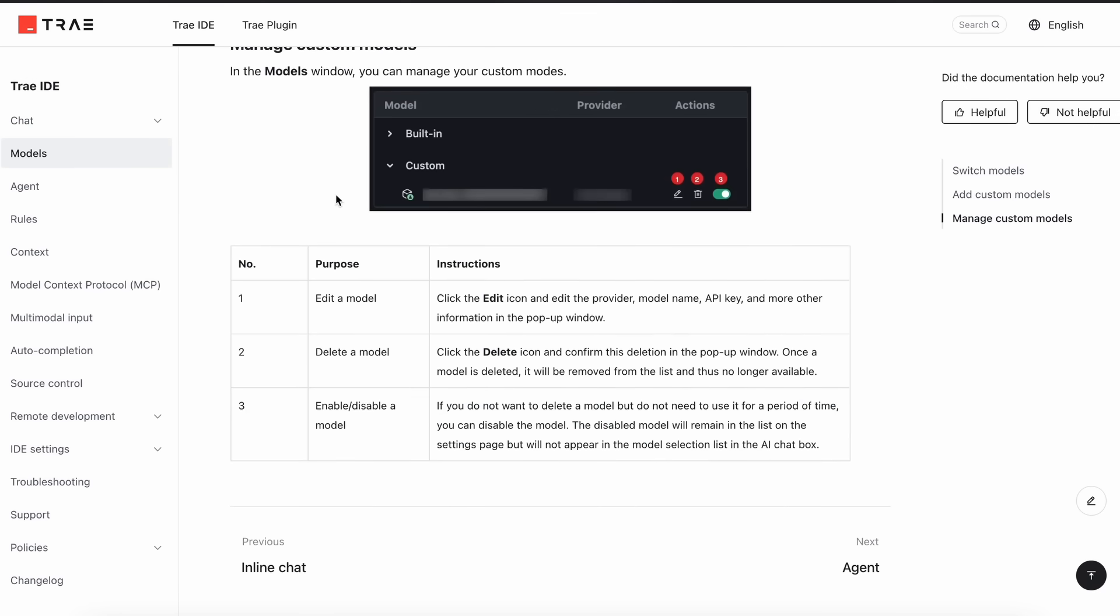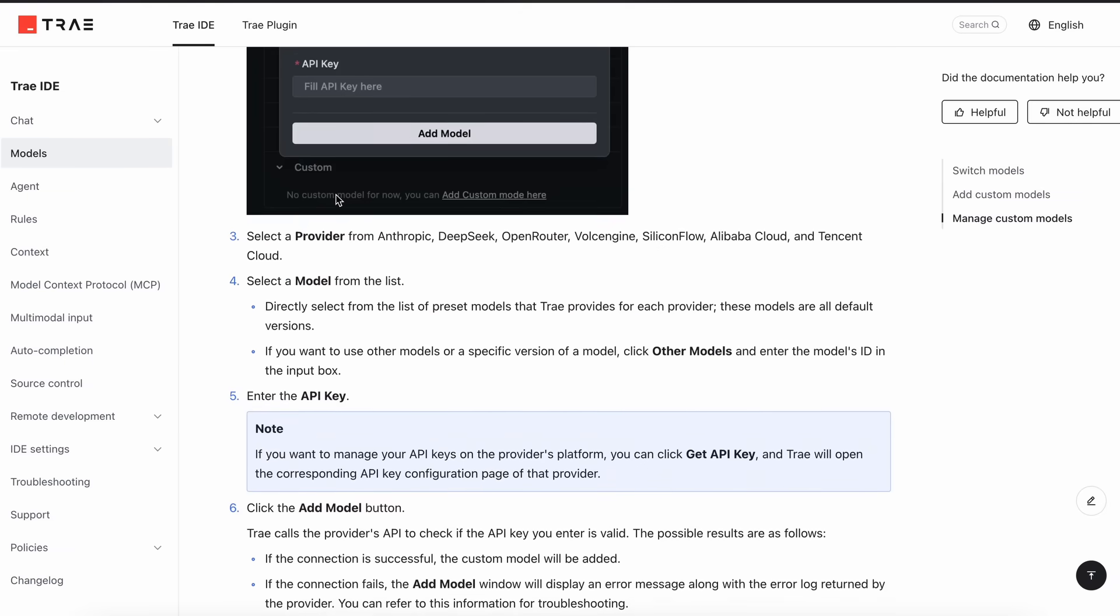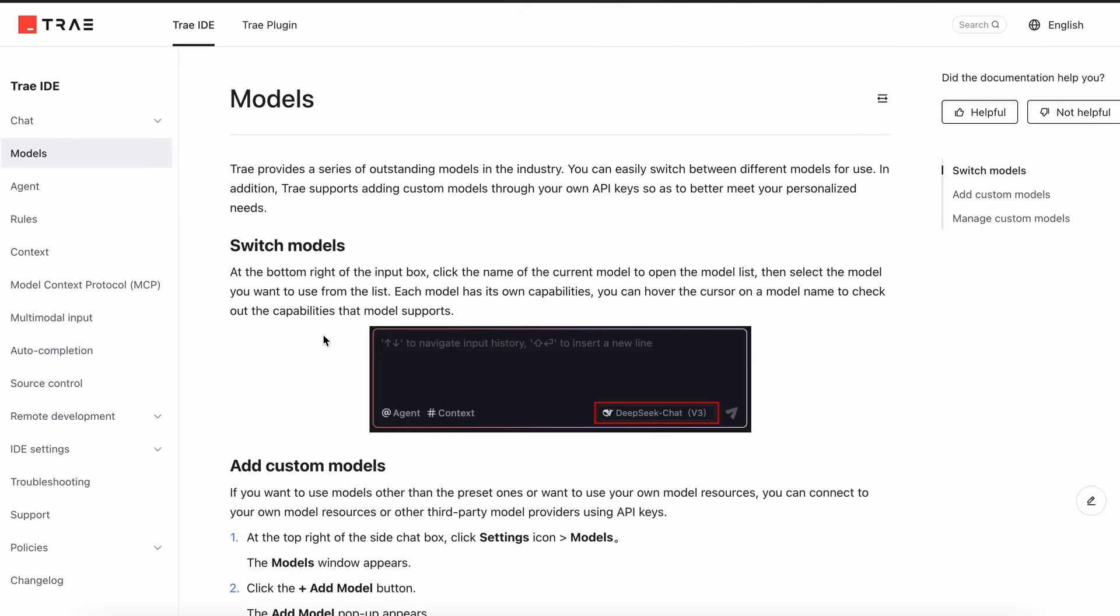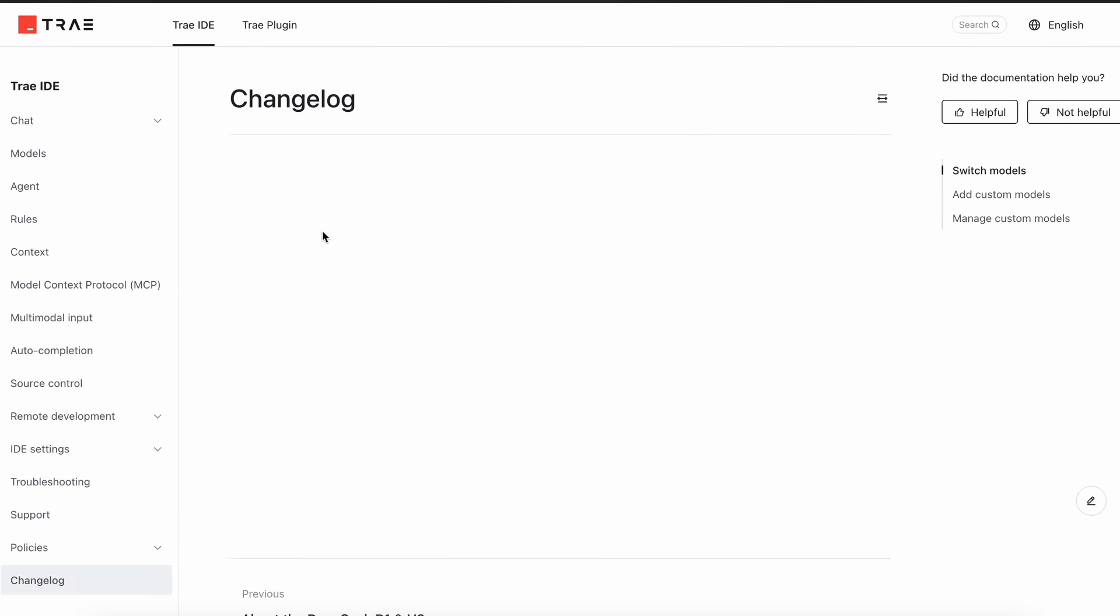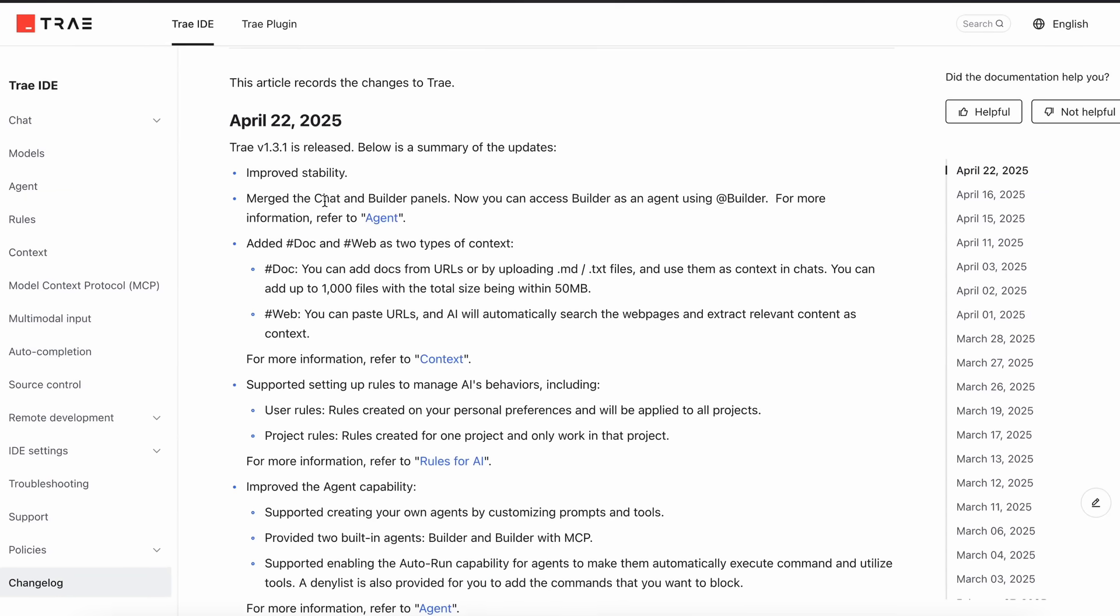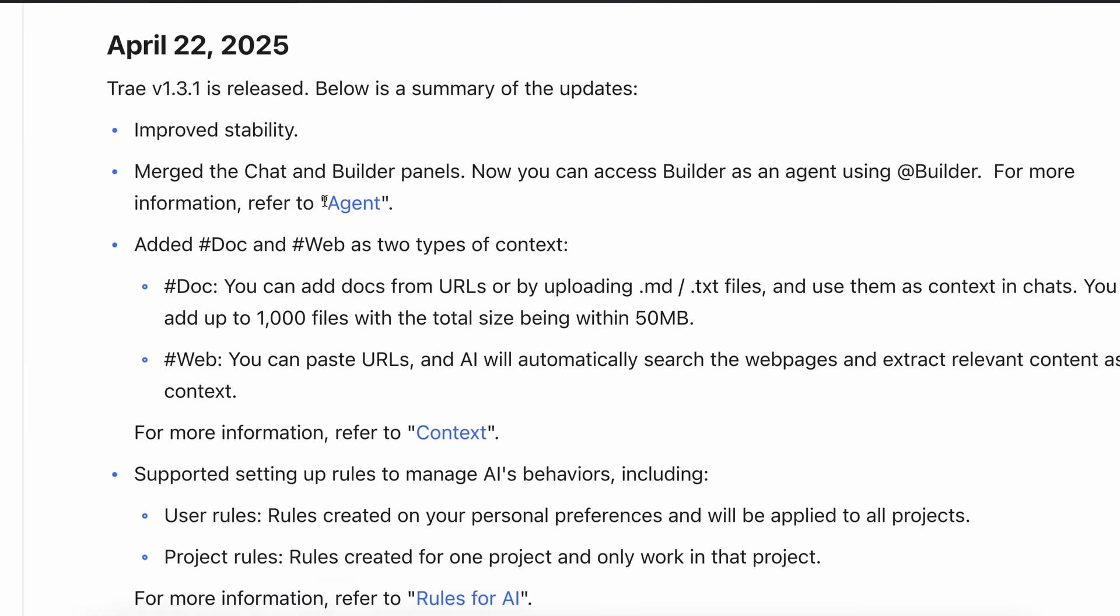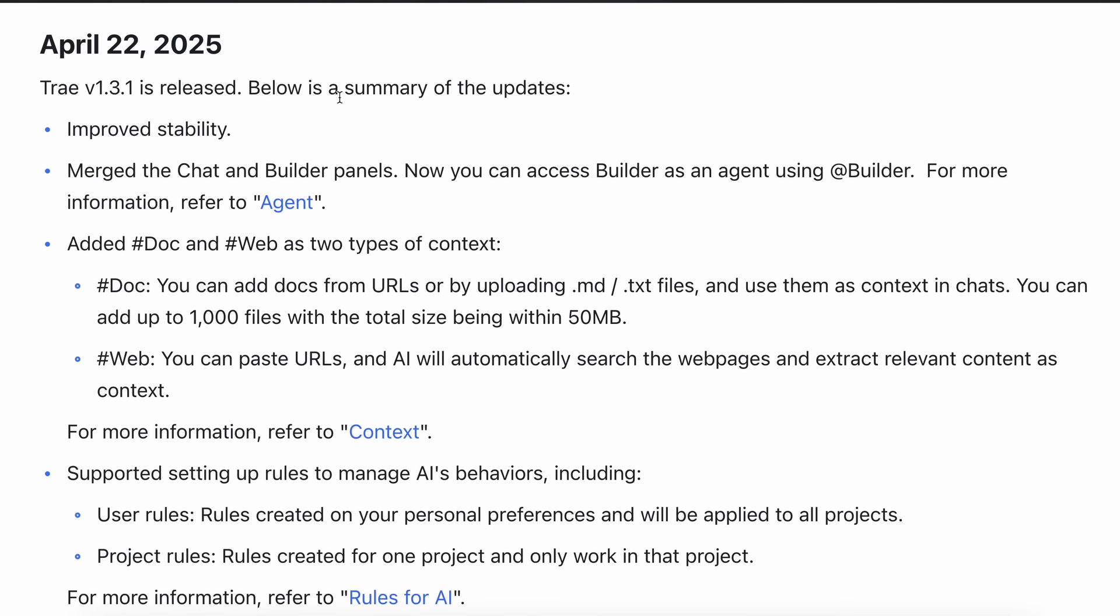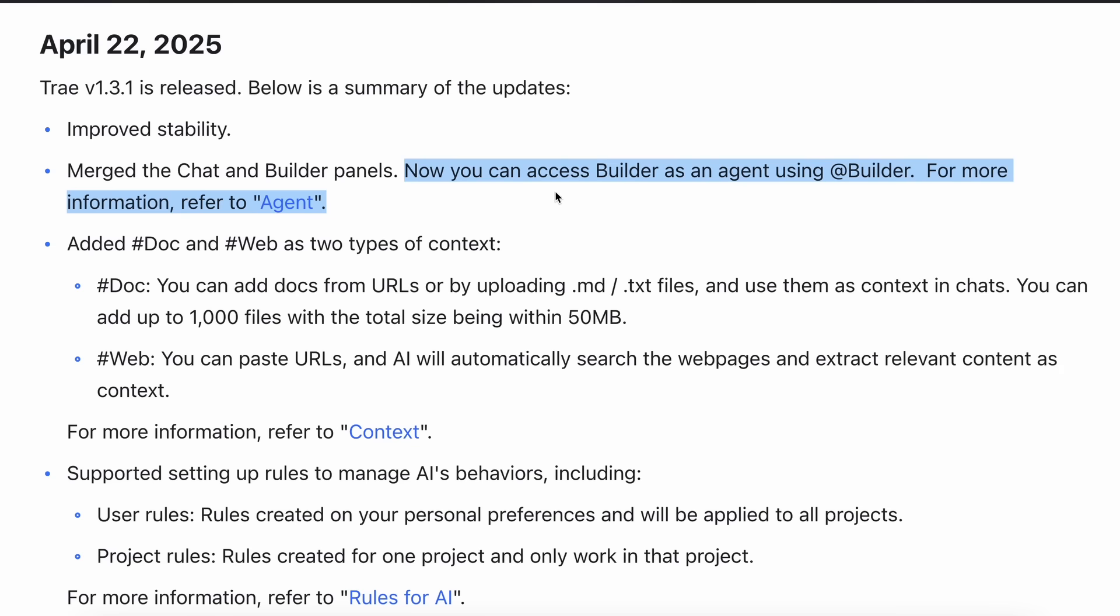Which is pretty amazing and it's all fully free without any limits. But that's not all, because they have actually added some cool features to it apart from this as well. If you've used Trae before, then you'd know that it used to have different chat and builder panels.